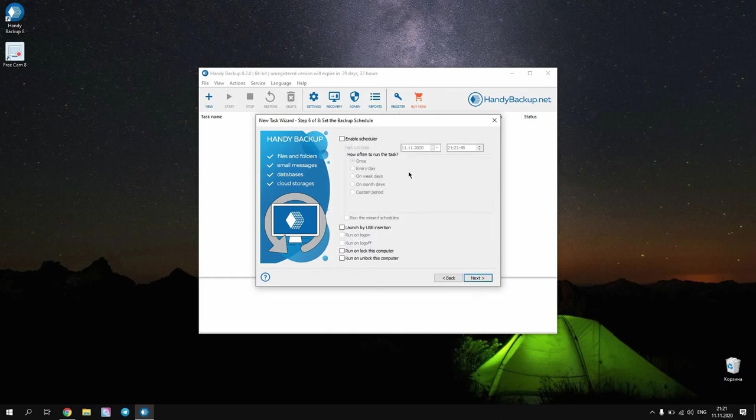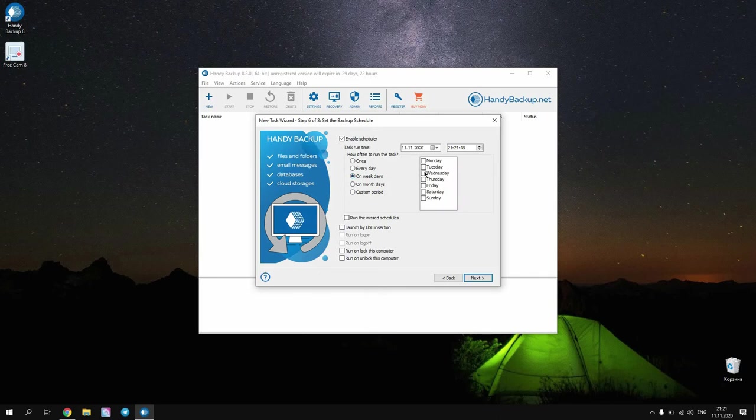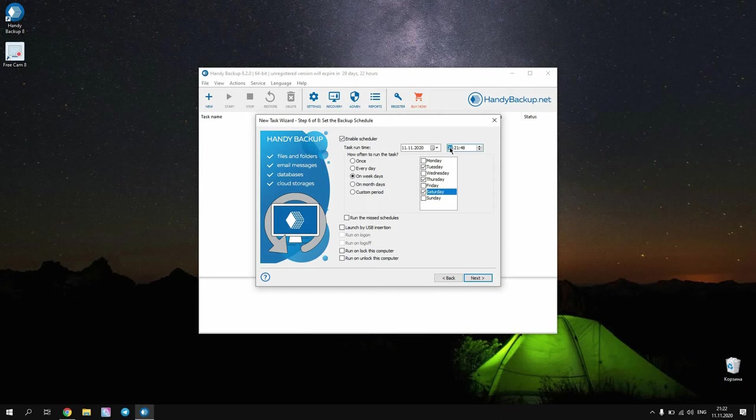Step 6 allows you to schedule your task. Enable scheduler and set up running this task three times a week by selecting weekdays. In addition, you can set up an exact time to run a task. In advanced mode, you can even trigger a task by some system event from the list in the bottom part of the window.